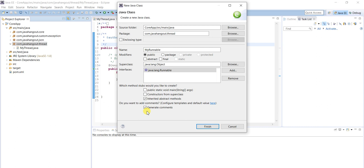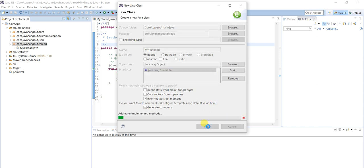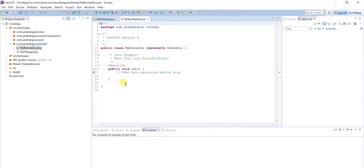Today you define any logic or implement any class — tomorrow if a new developer comes and looks at it, if you provide more comments, he can understand easily without struggling. So it is better to add comments in real-time projects.